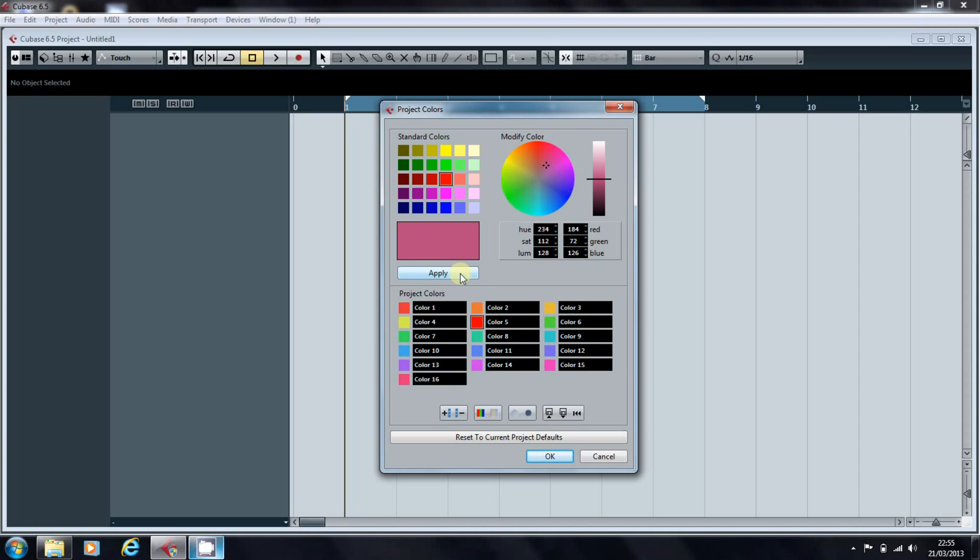Once you're happy, you apply it, and you can click into that box to type in what that color means to you.